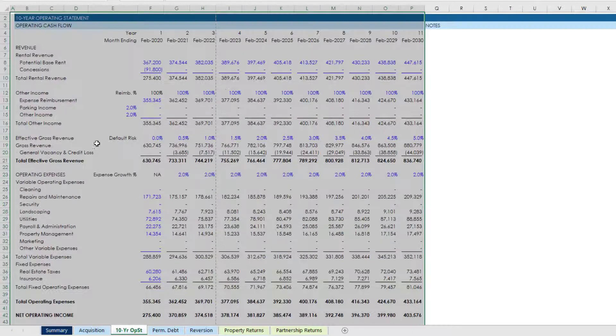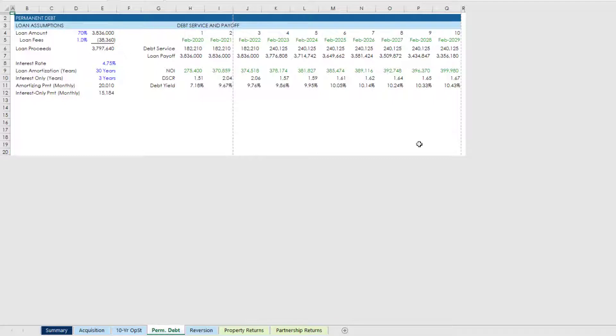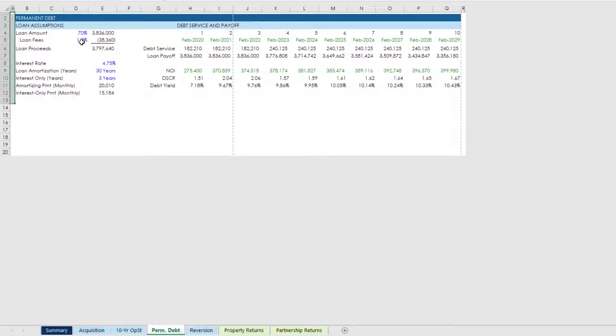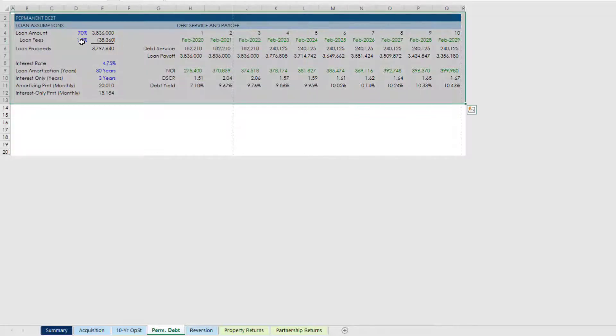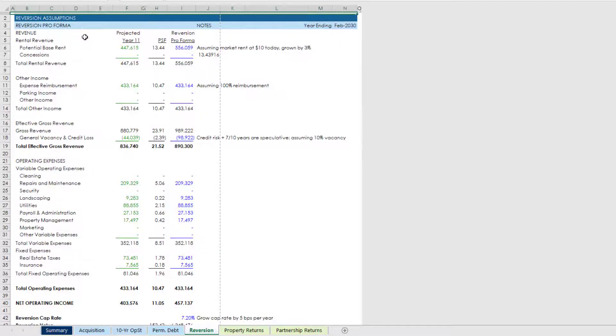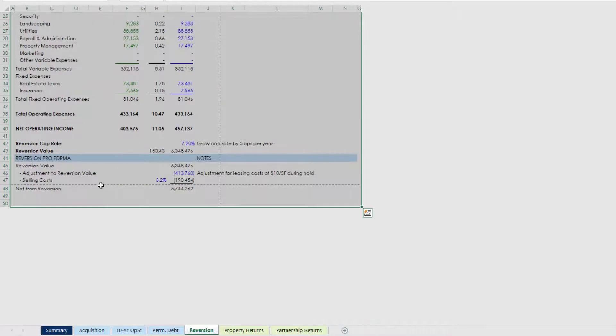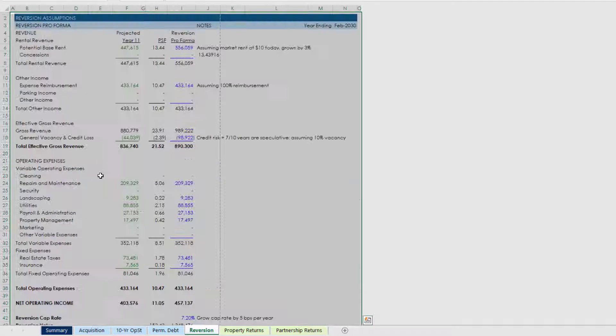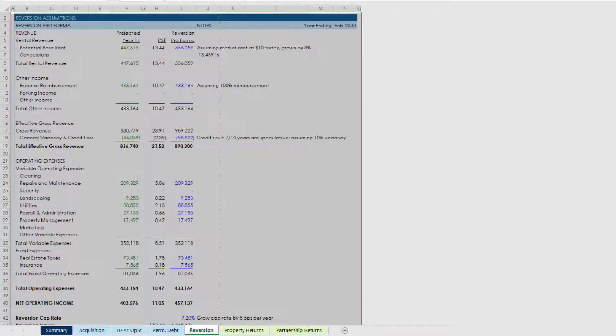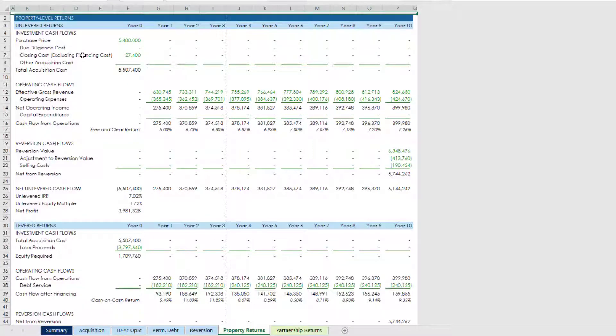Come to the perm debt, now this is one that's a smaller range. Nevertheless I'm just going to do roughly that A to R, 1 to 13, set print area. Go to the reversion tab, I'm going to select the entire section here, A to O, 1 through row 49, set print area.